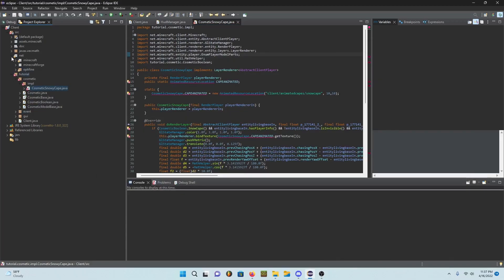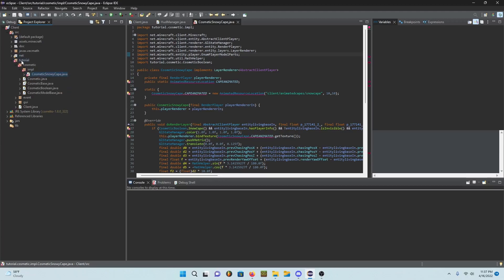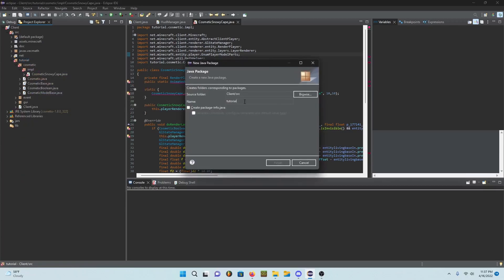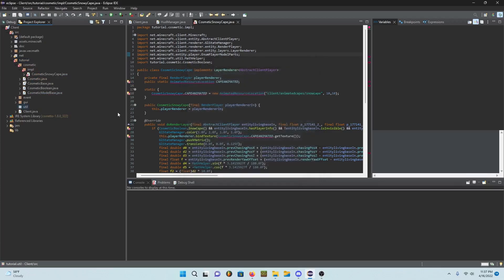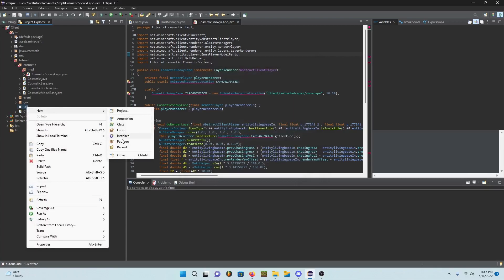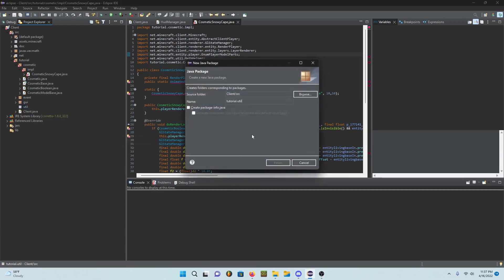So to do that we haven't done this yet, so let's do this right now. Create a new package called tutorial.util or whatever your client name is, and right here I'm gonna make a new package called animation.